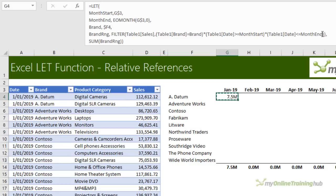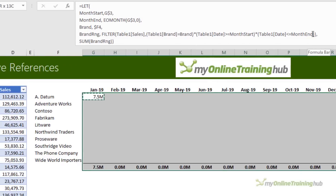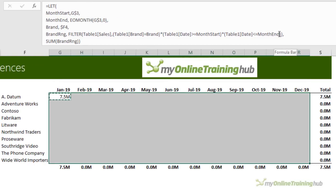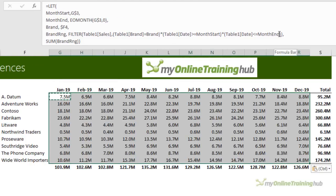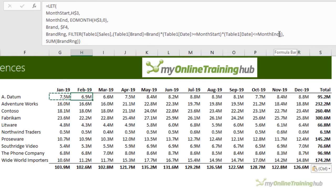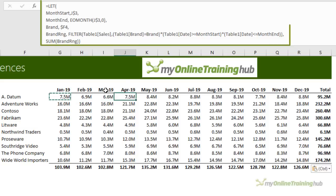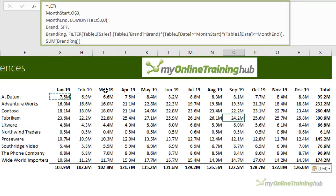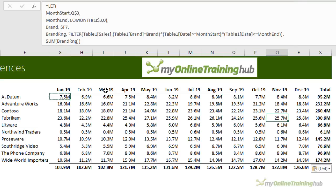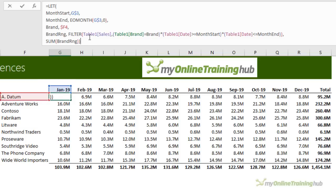Now all I need to do is copy this formula to the remaining cells. And because I use some relative references, you can see if you look in the formula bar as I move through the cells, that those relative references update accordingly.